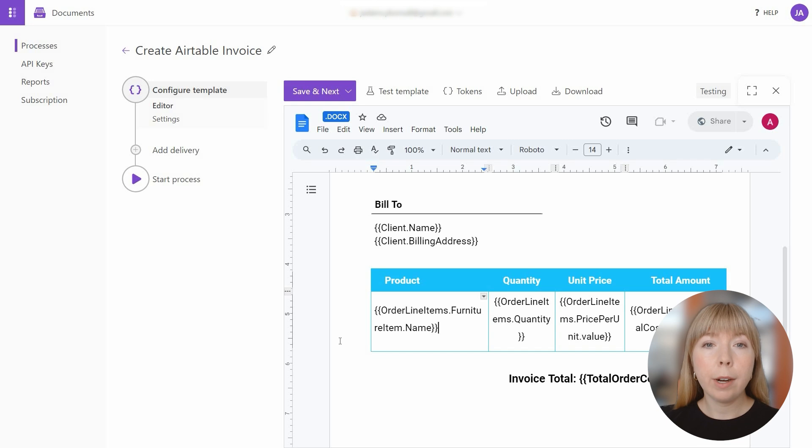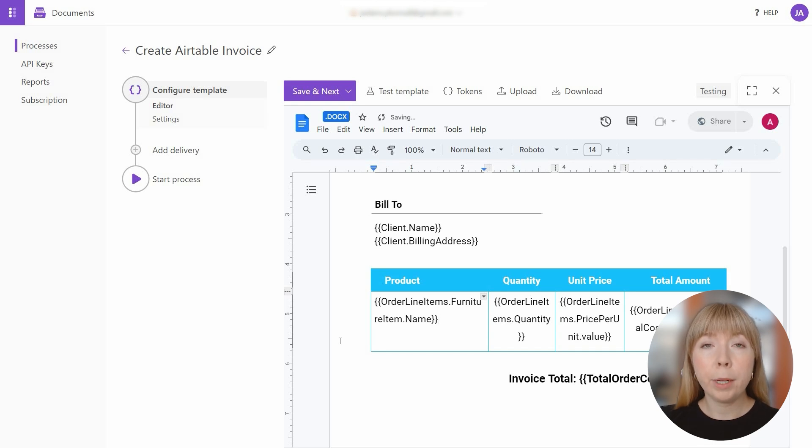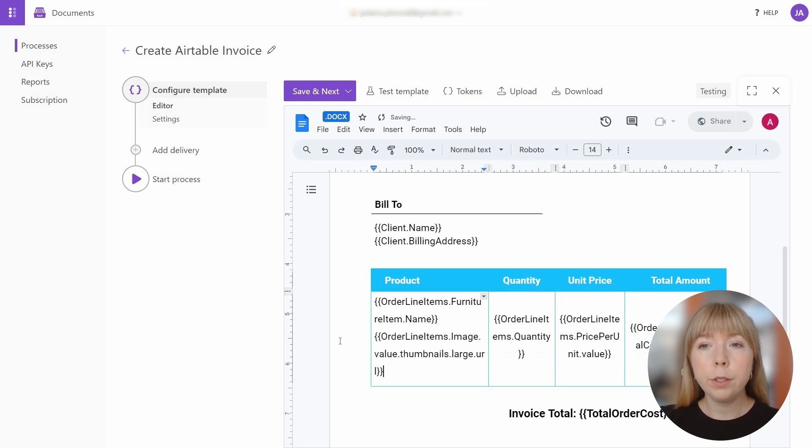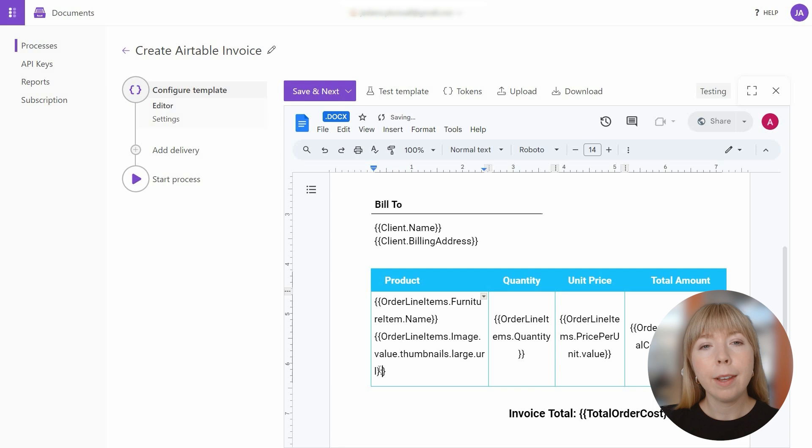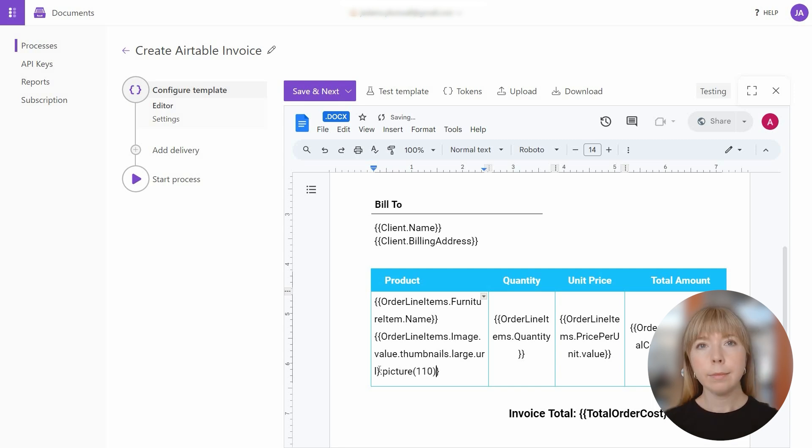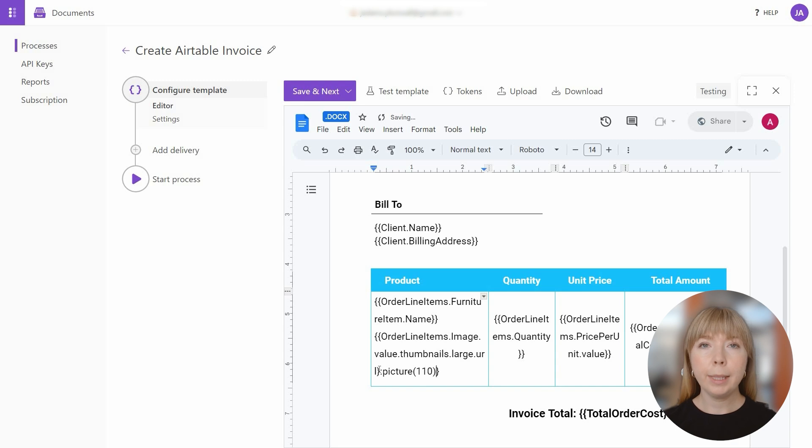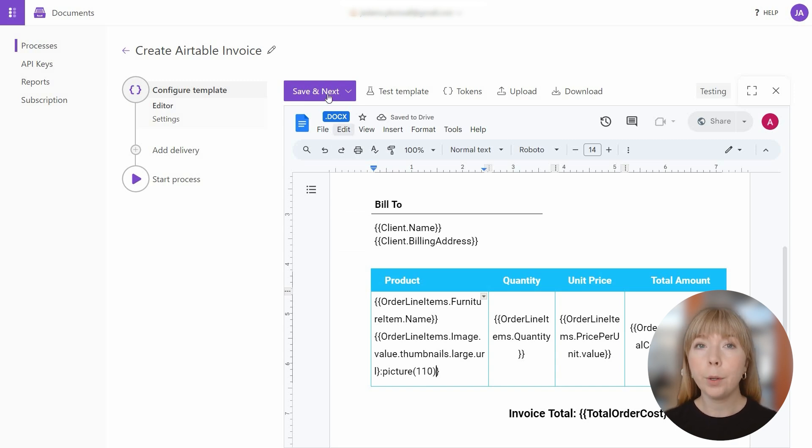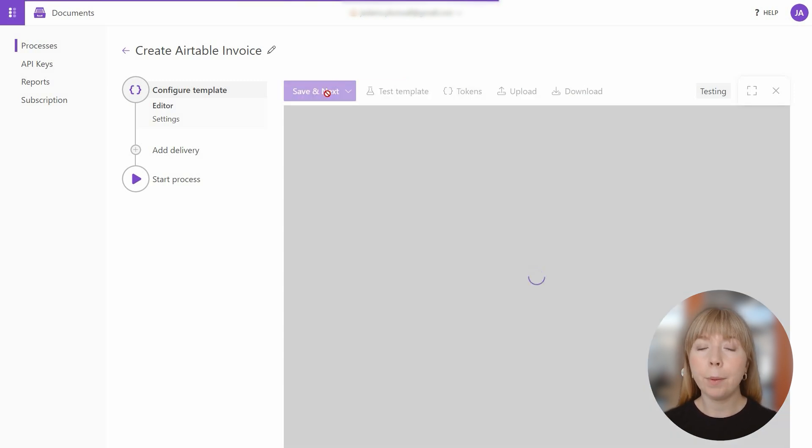As it's an image URL, we also need to include a picture formatter so the templating engine knows that it's a picture. And I'll set the width of the thumbnail to 110 pixels. And this way you can easily create templates by using your own documents and copying and pasting tokens from Airtable.